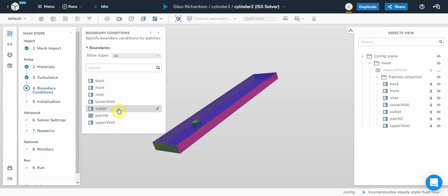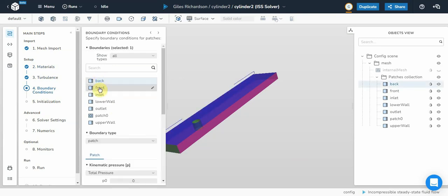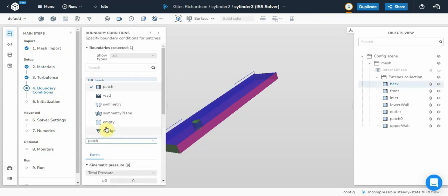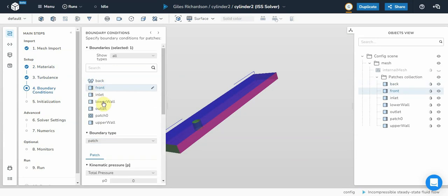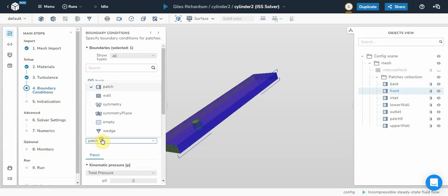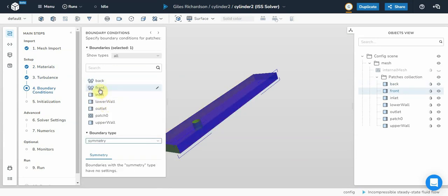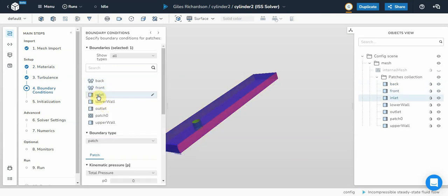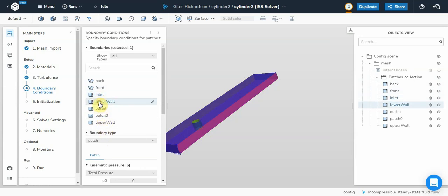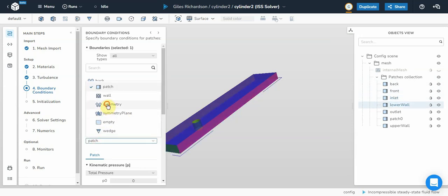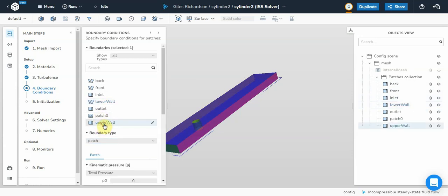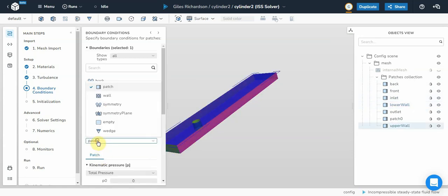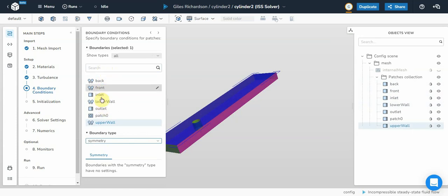For this one, I just want to set some standard boundary conditions. So I'm just going to select symmetry plane. So you just select the boundary. Inlet boundary, it's going to be a patch. Lower wall, it's going to be symmetry. Outlet is a patch. Upper wall, it's going to be symmetry. So this is just like you would do in open foam.